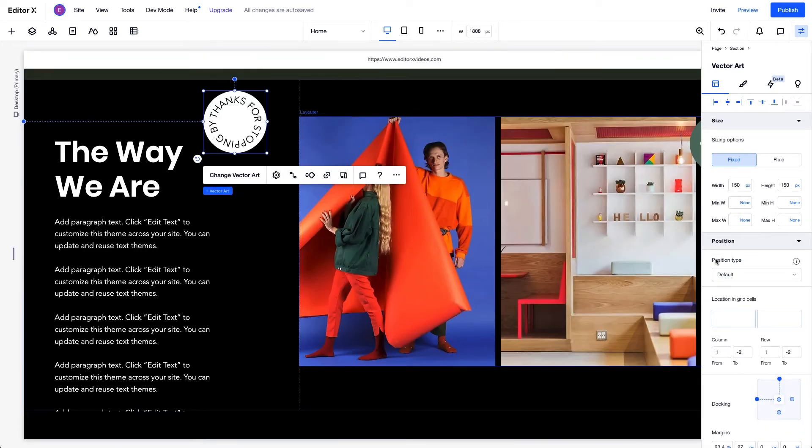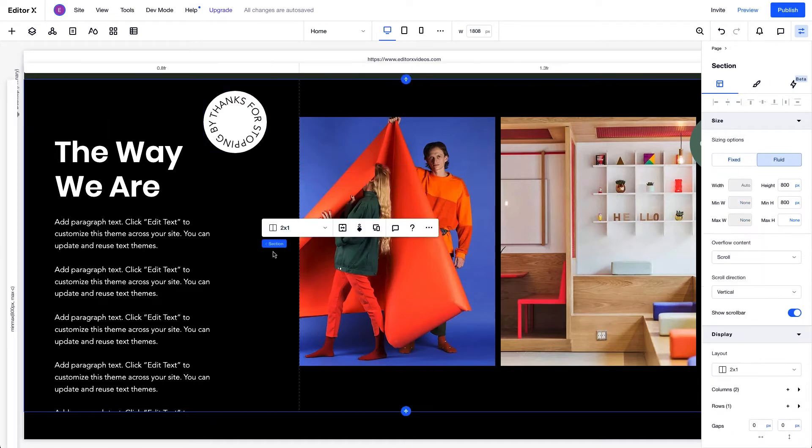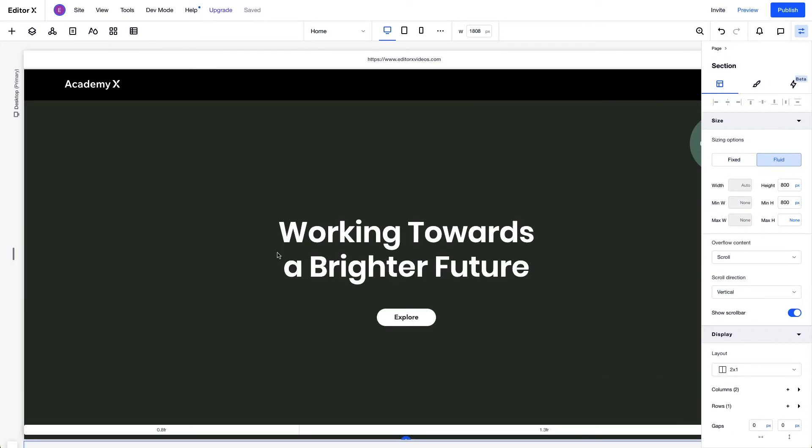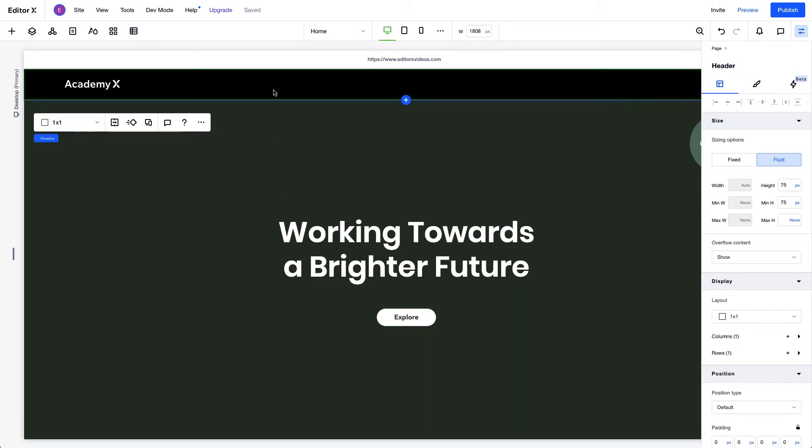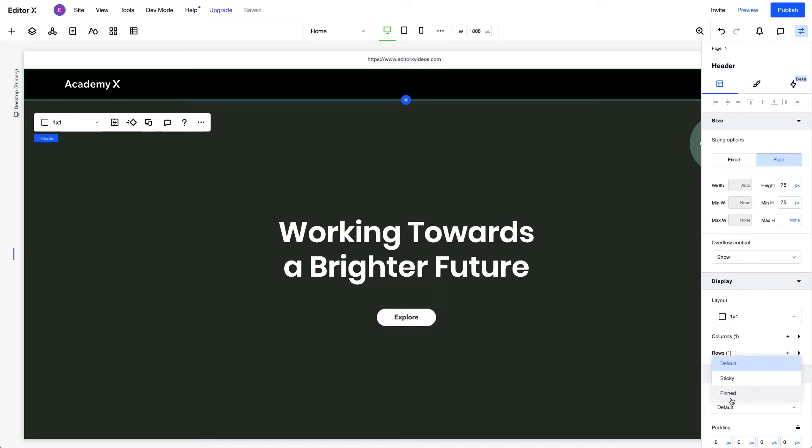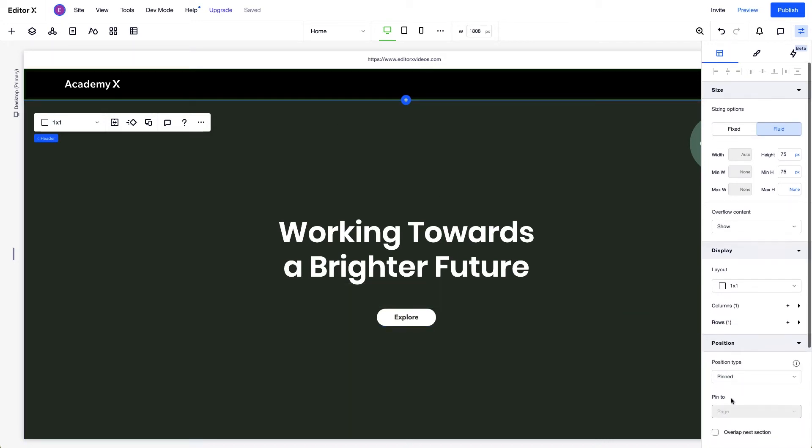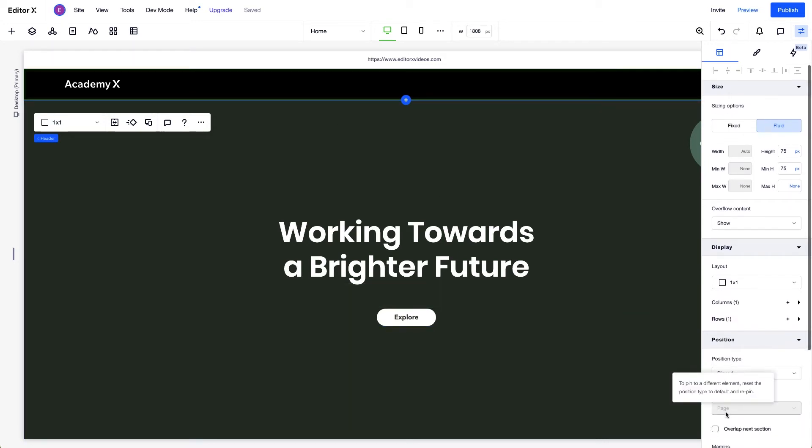Pinned Position can also be applied to certain sections. You can apply it to the very top or very bottom ones, or to the right or left if you have vertical sections. Here, our first section is the header. When we set it to Pinned, it's automatically pinned to the page since that's its parent.